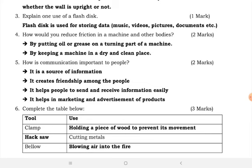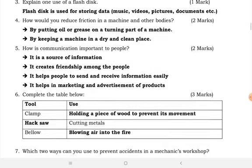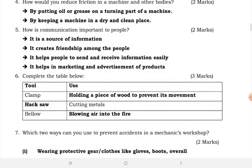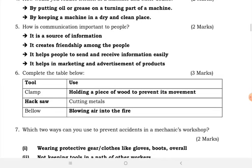Number four: how do you reduce friction in machines and other bodies? We reduce friction by putting oil or grease on the turning points of a machine. We also reduce friction by keeping a machine in a dry and clean place.